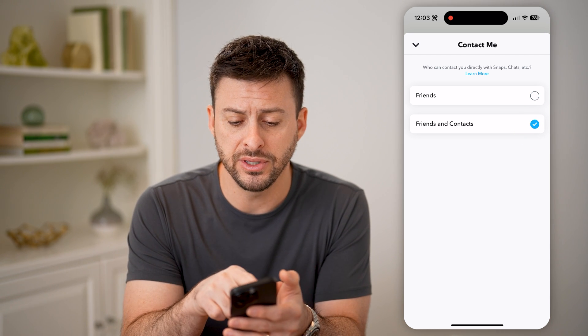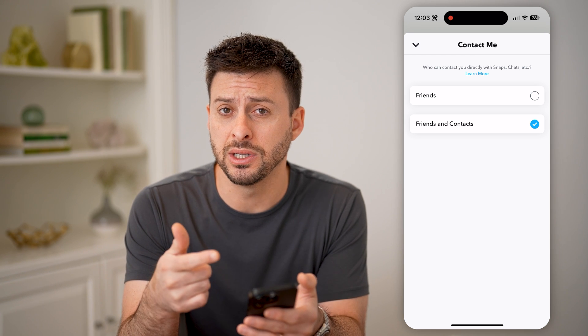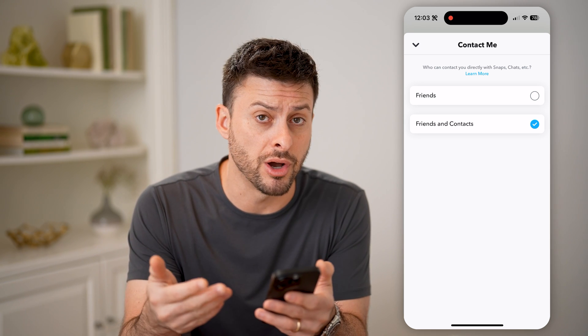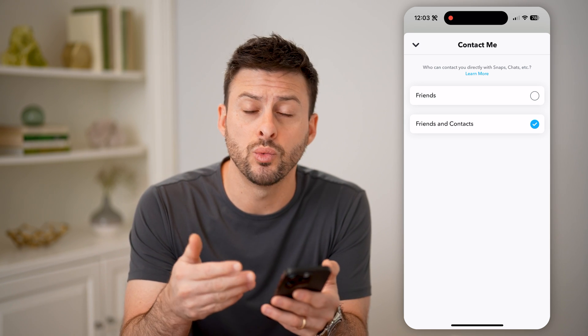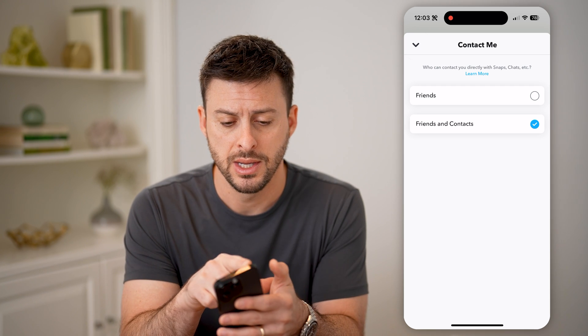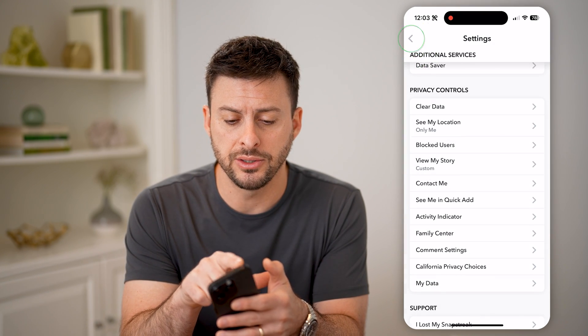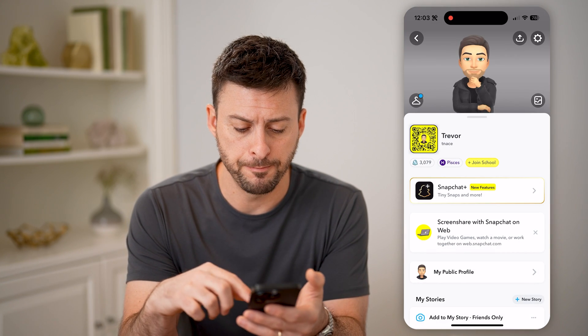If it's set to just friends, people that are in your contacts list will not be able to send you those message requests. Now that we've done that, let's go back.